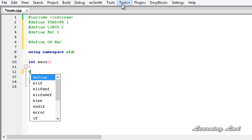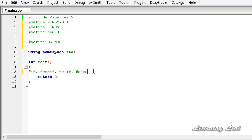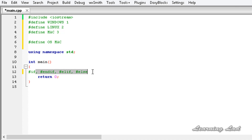We have #if and then #endif, then #elif or else if, and we have #else — these are the conditional compilation macros available. We are going to use them in our program, starting with #if.